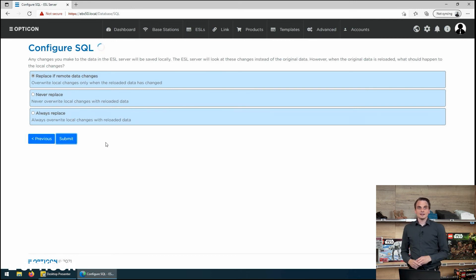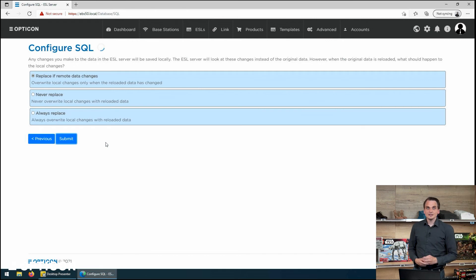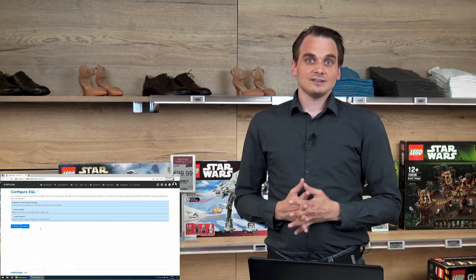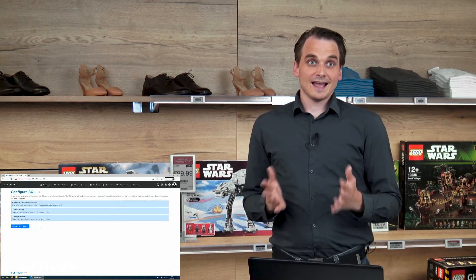We're going to say replace it, but only if it has changed on the external source. And then we can submit all of these settings. The ESL server will now store them and use these as our new product database.